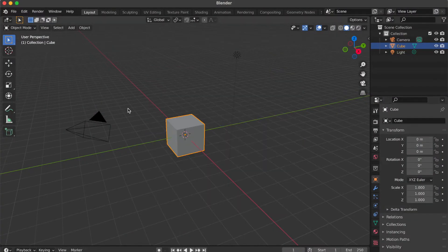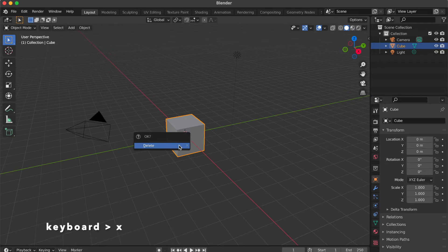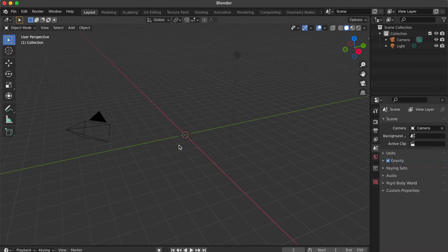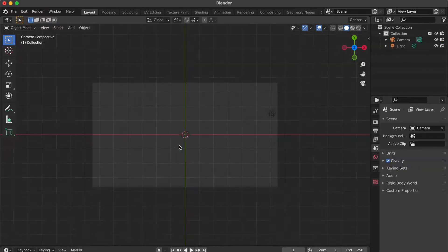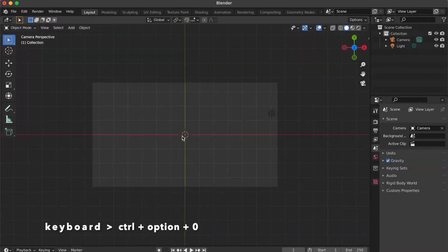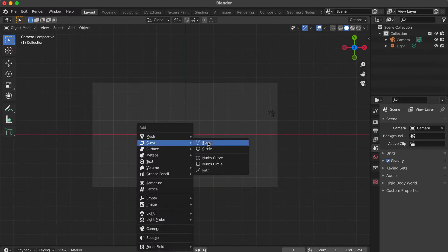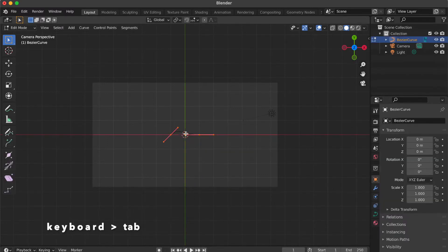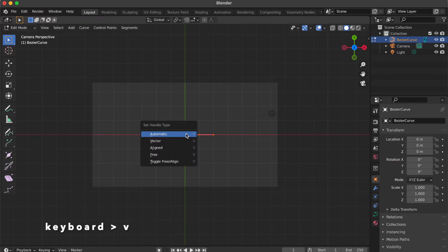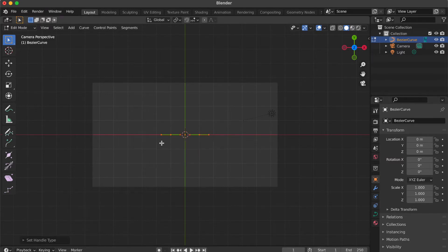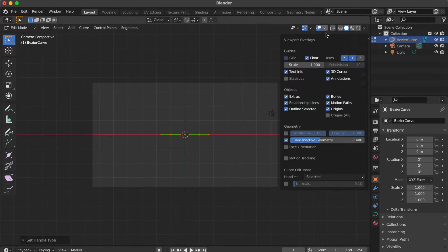Click blank area. Press X key then click delete. Press 7 key. Press Ctrl Option 0 key. Press Shift A, select Curve, click Bezier. Press Tab key. Press E key. Click Vector. Go to the overlays then change to none on the handle section.